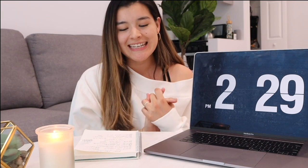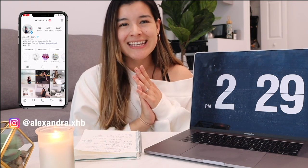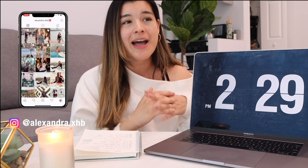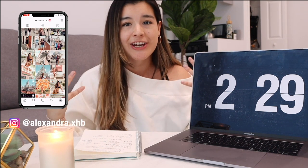Hi everybody, welcome back to my channel! In today's video I'm really excited to show you guys my top Mac tips and tricks. I'm a big tech person — I'm a software engineer and I love all things tech, so it will be really fun to show you guys what I do to customize my MacBook Pro.